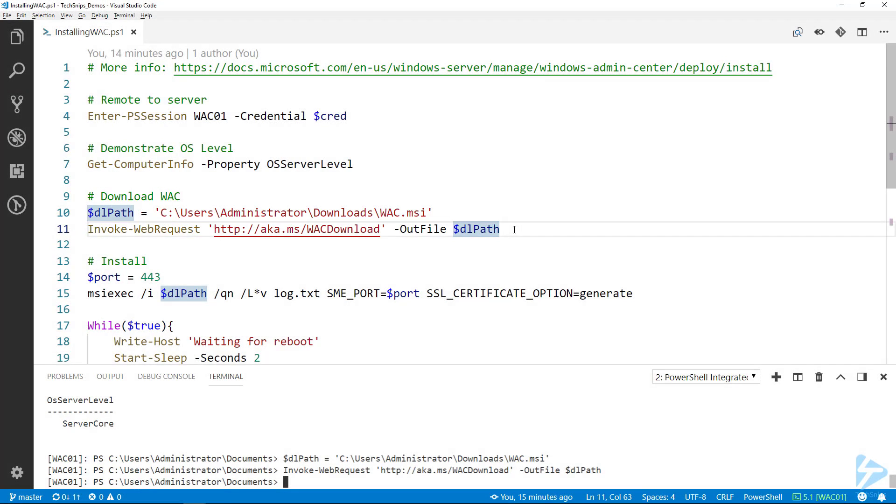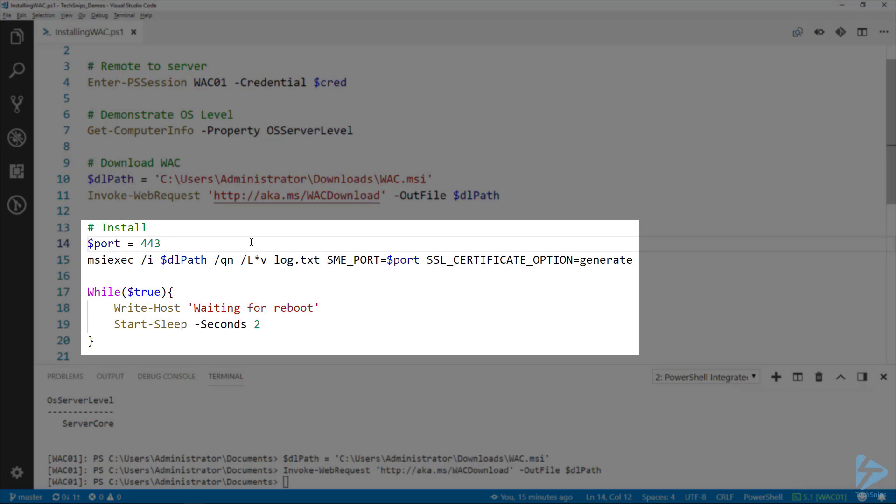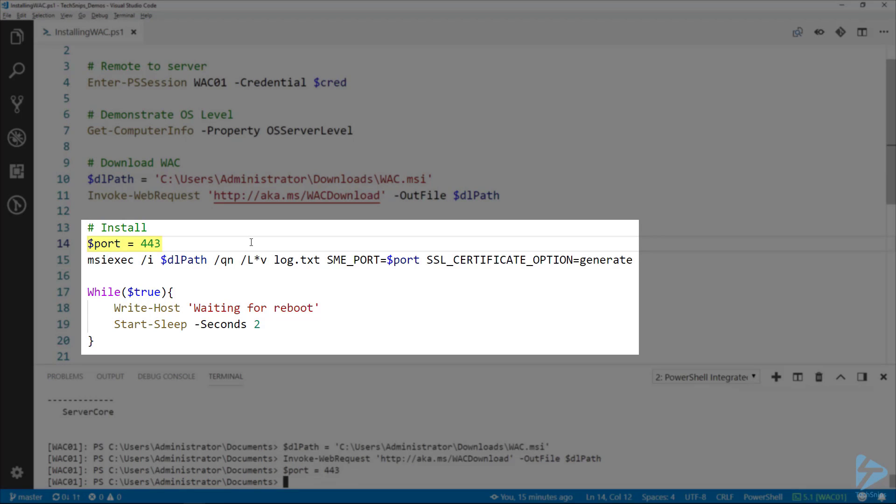Next, we need to decide what port we want to use. I'm sticking with the default of 443, just keeping it simple for the demo. If we want the installer to generate its own self-signed certificate, this is the syntax.